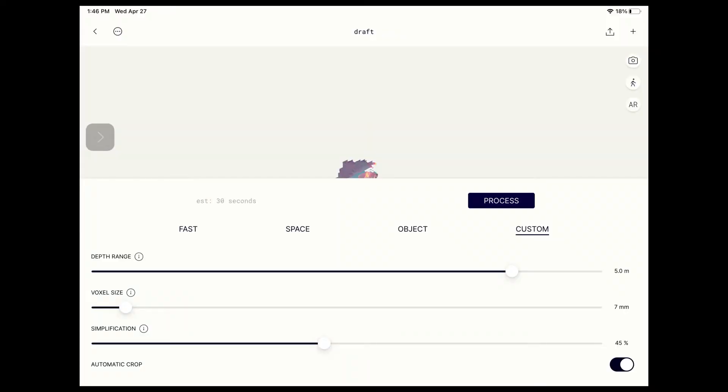Process options: Fast, Space, Object, and Custom. The Custom option allows you to control the depth range—how far the camera is looking—voxel size, how many points to interpolate, simplification, reducing the number of polygons in the mesh, and AutoCrop, which automatically crops your scan.